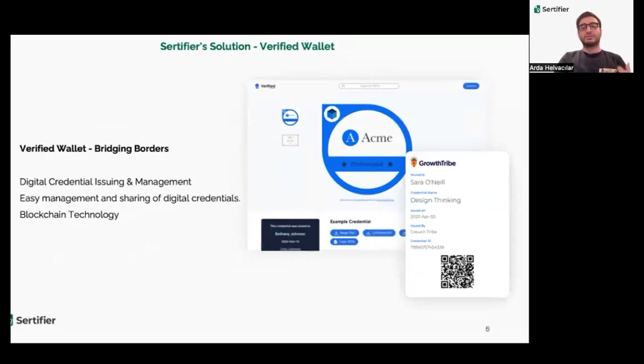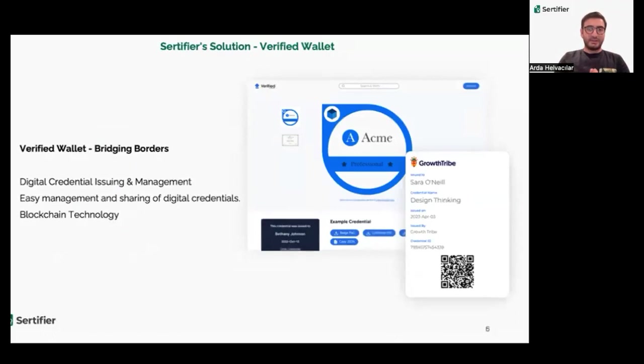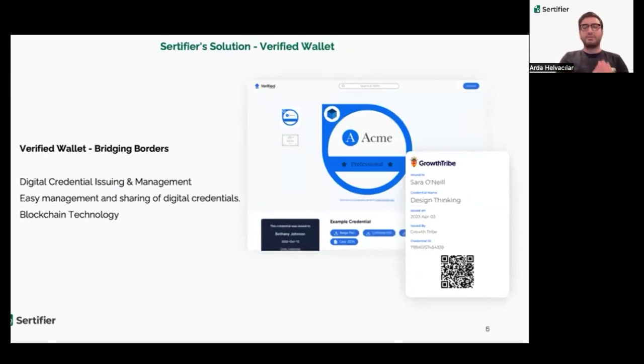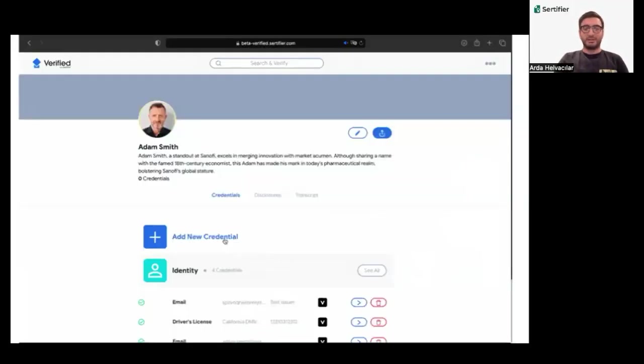Our solution, Verified Wallet, simplifies digital credentialing management. By utilizing Velocity's infrastructure, we ensure secure, verifiable credentials, facilitating cross-border mobility.